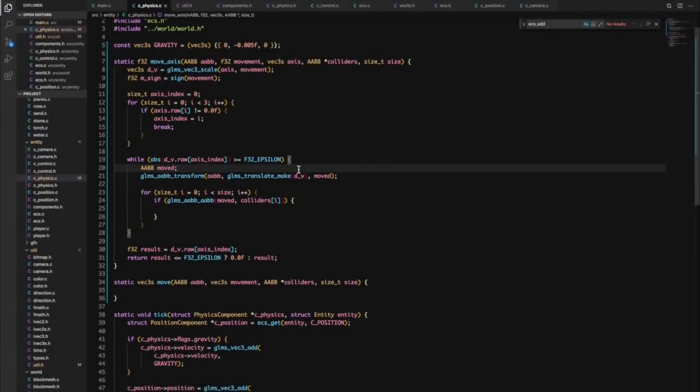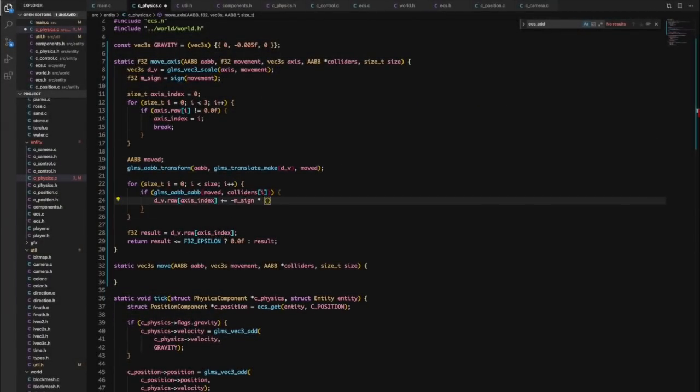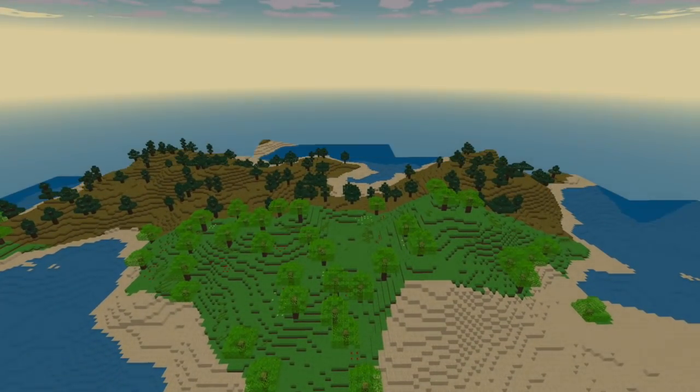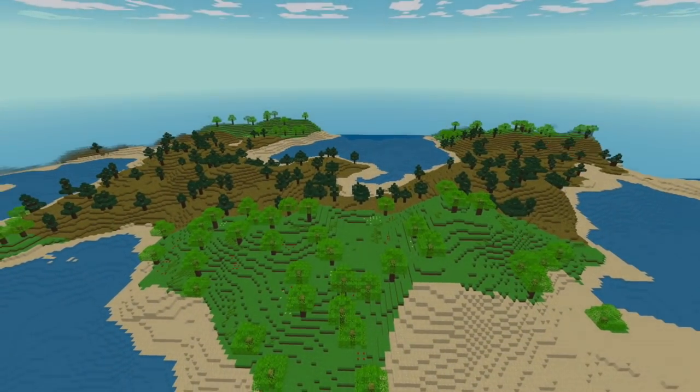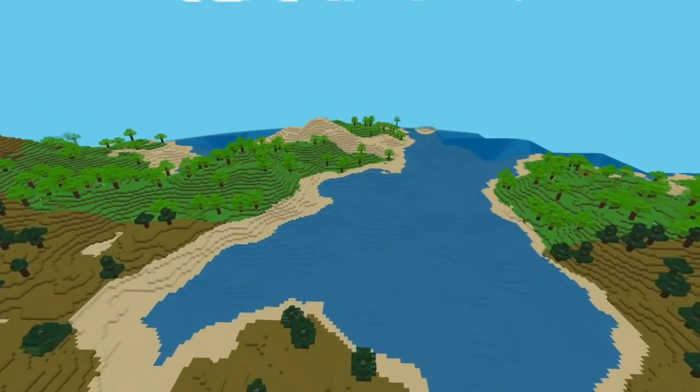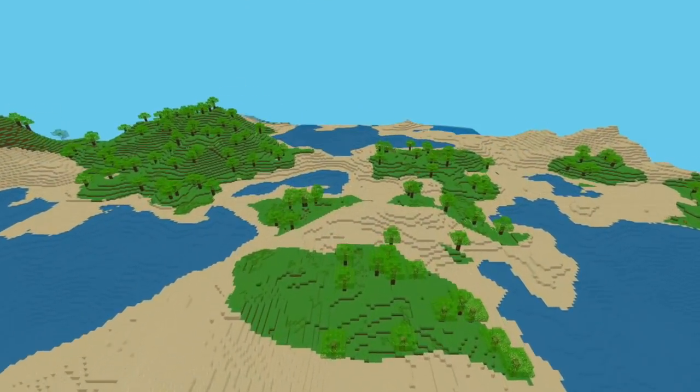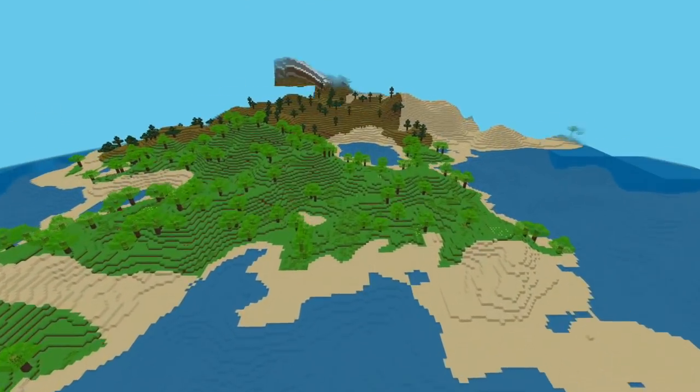...and moisture map, all generated using Perlin noise. These give a somewhat realistic representation of what real environments look like. Added in some biomes and unique blocks in flora to give each area a different feel too.